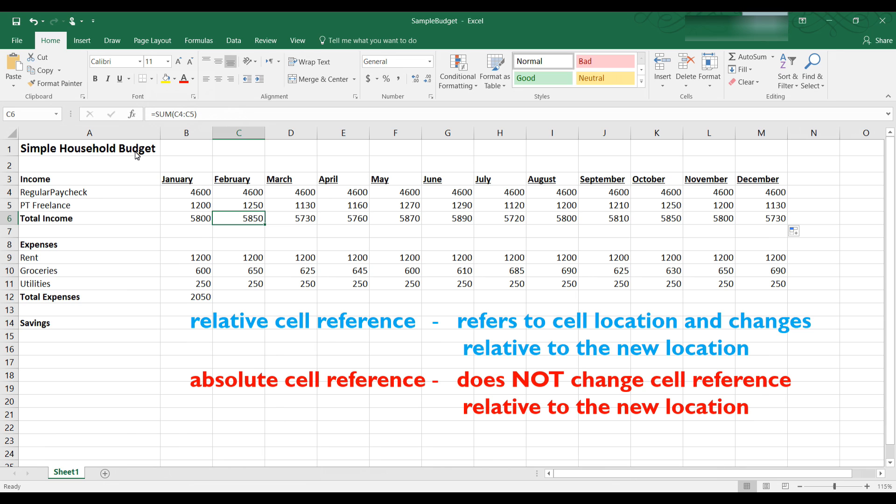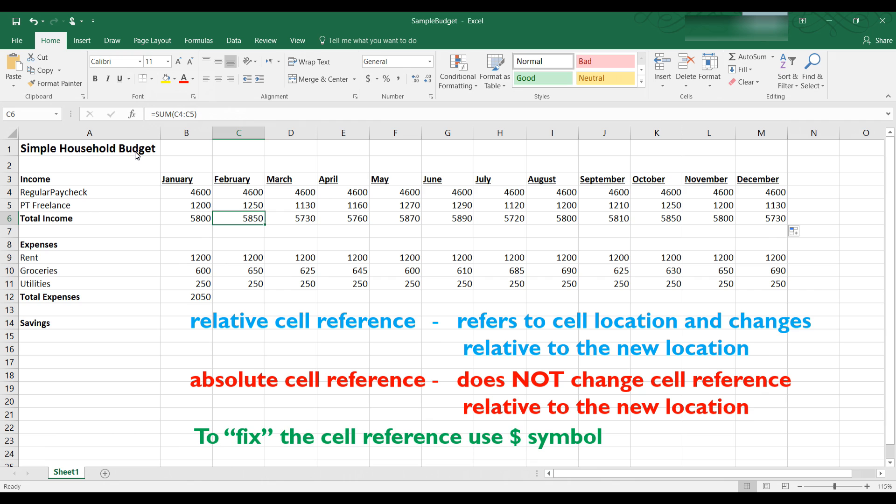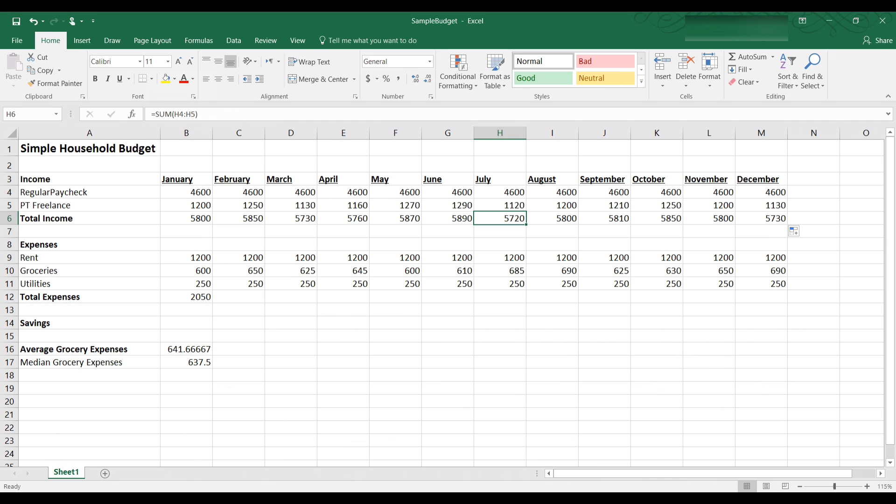An absolute cell reference does not change its cell reference relative to a new location, rather it remains fixed in a given location. So with an absolute cell reference B4 and B5 would remain B4 and B5 no matter where the formula was pasted. So if we used an absolute cell reference in B6 instead of a relative cell reference then the formula would be B4 plus B5 in all of the cells across C through M. Of course that's not what we want to do in this case but sometimes you do want to have an absolute cell reference.